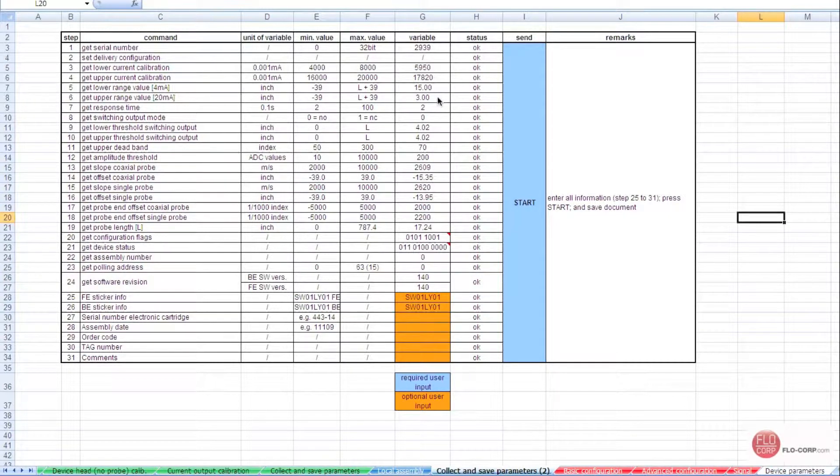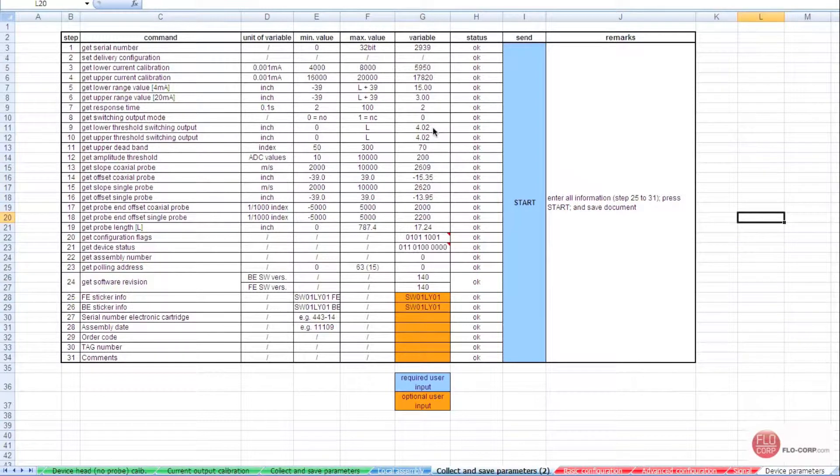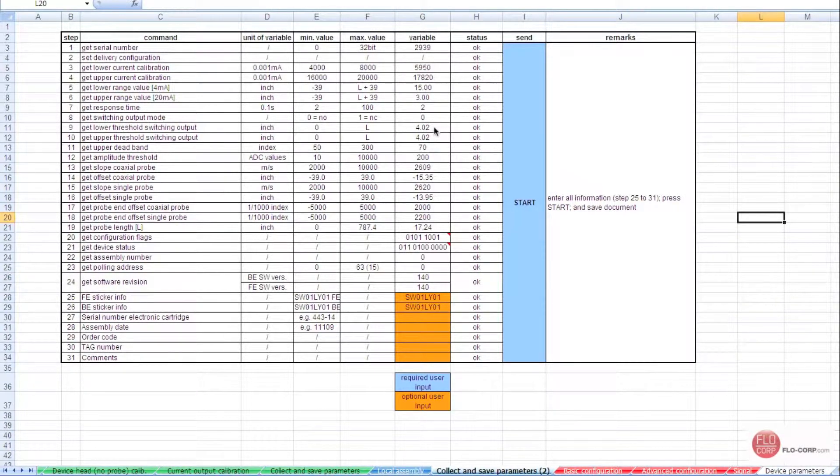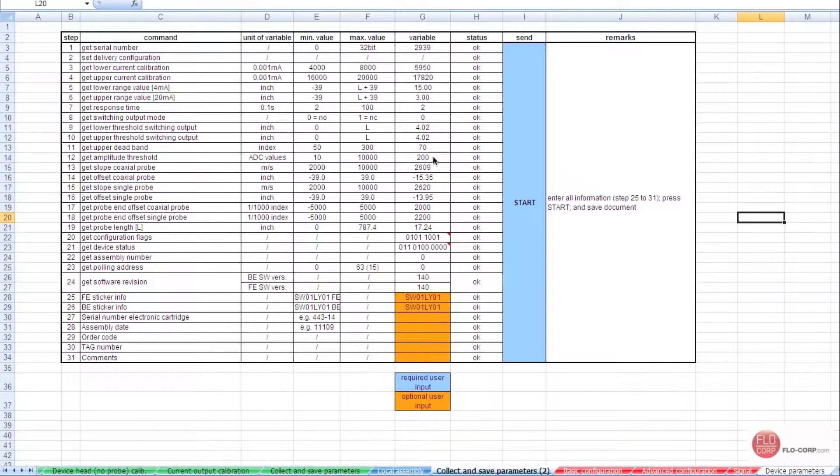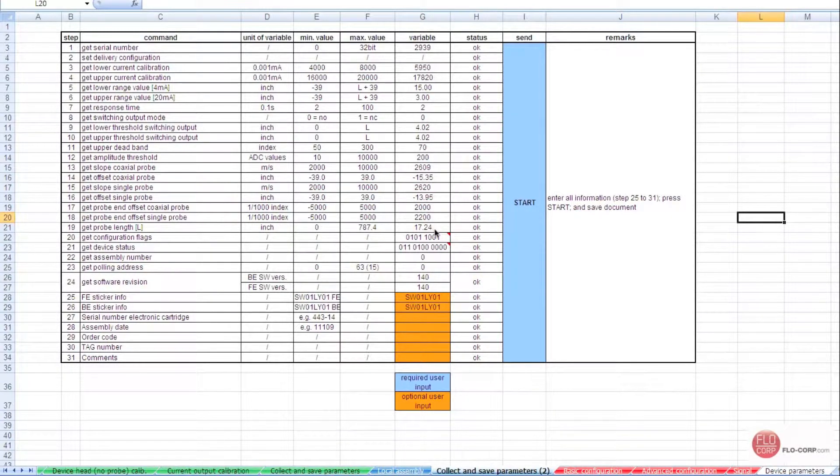Also, we can verify our upper and lower switching points, which is at 4.02 inches. We can verify our amplitude threshold, which is set for 200. We can verify our probe length, which is 17 inches.